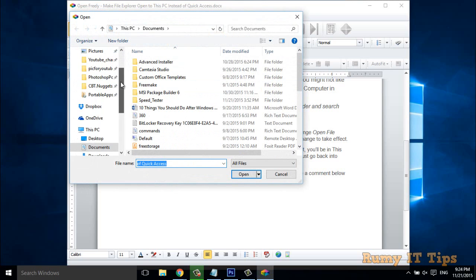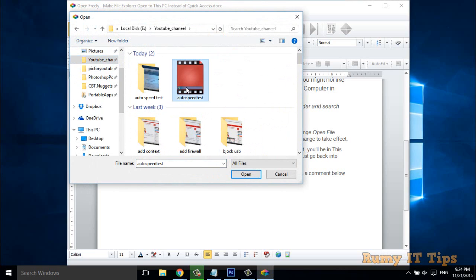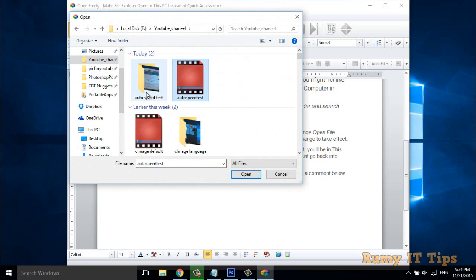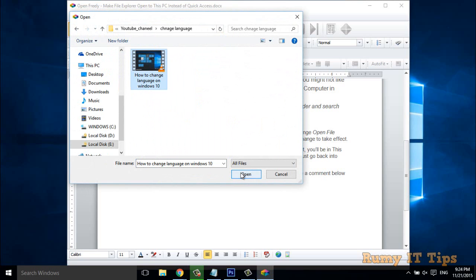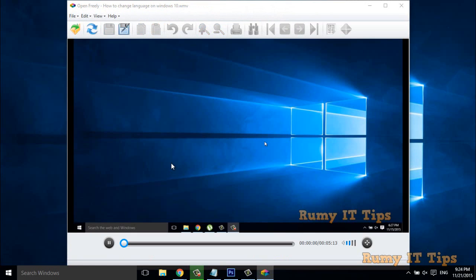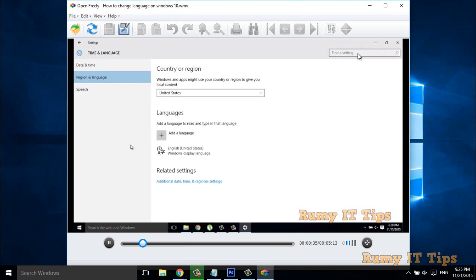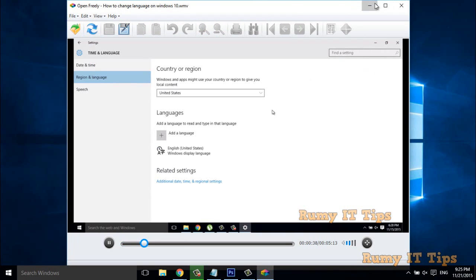We will also try an MP4 file. As you can see, this one is also able to play. The video is playing — so with both of these applications you are able to open different files and formats.